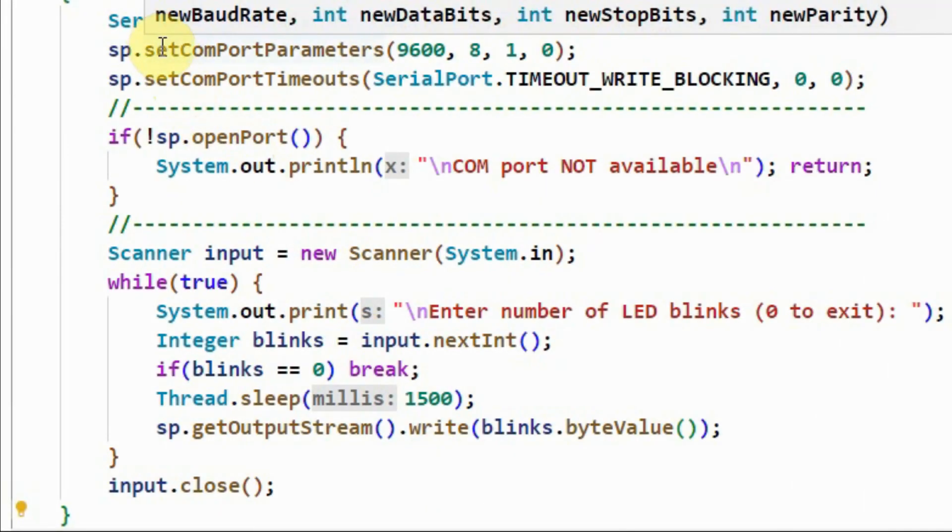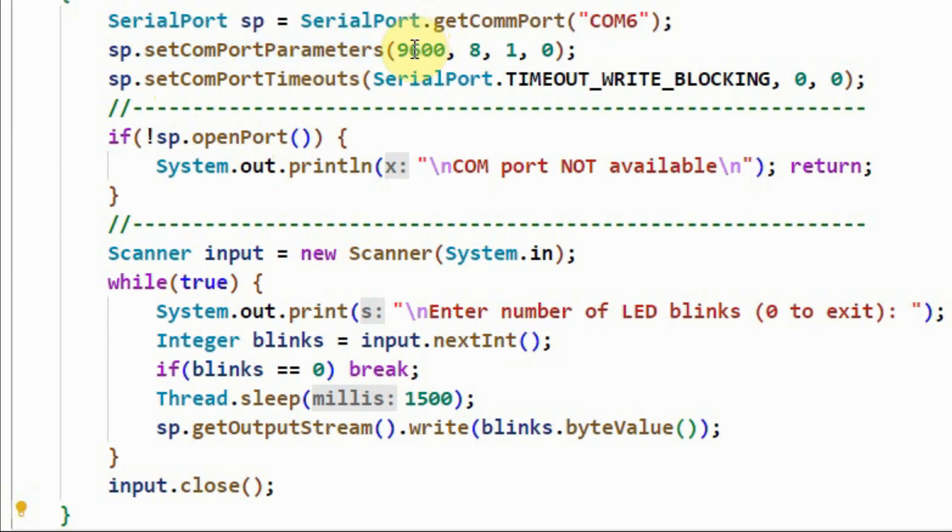Next, using method setCommPortParameters, we indicate that the baud rate is 9600, and the data size is 8 bits, and the number of stop bits is 1, and we are using 0 bits for parity.